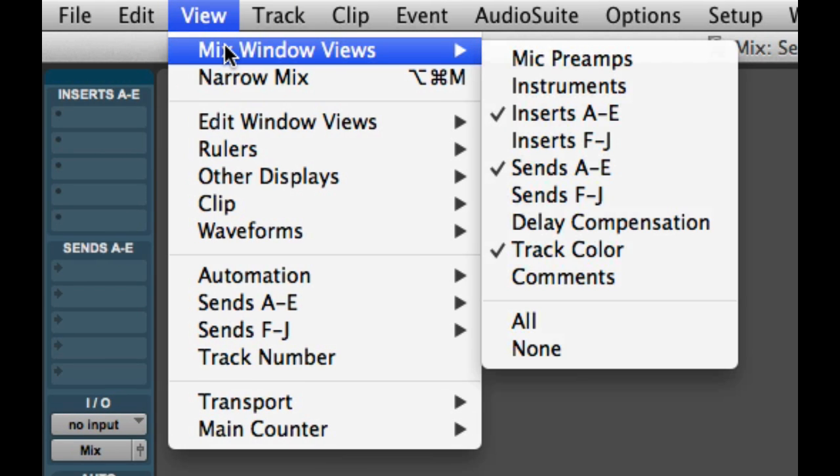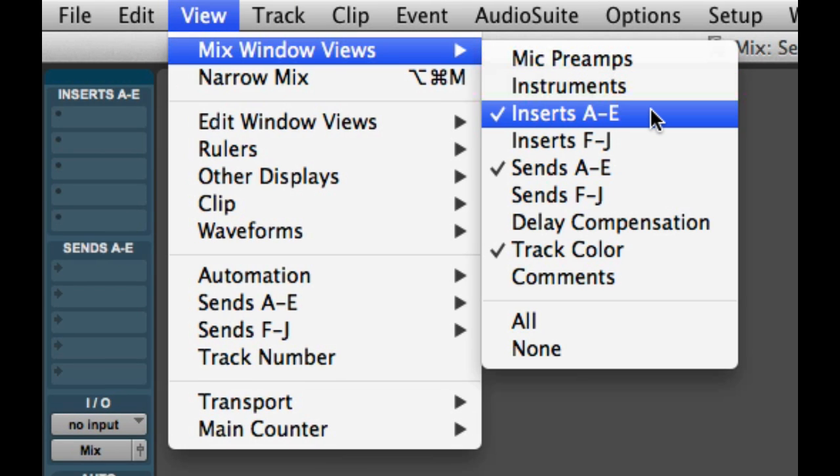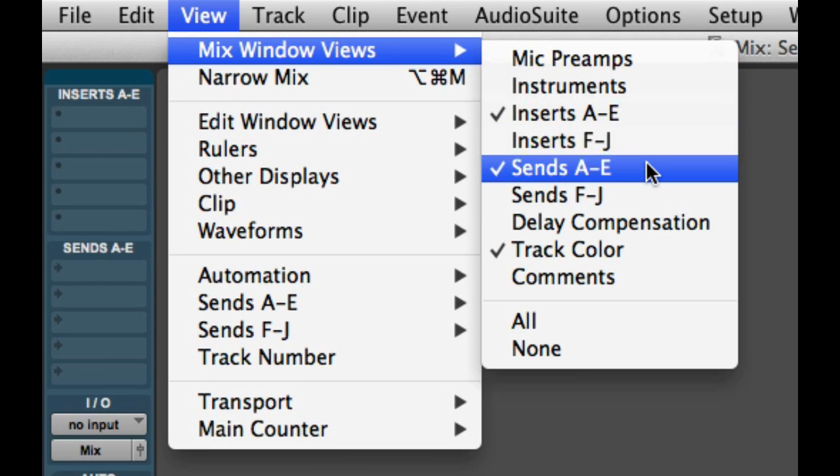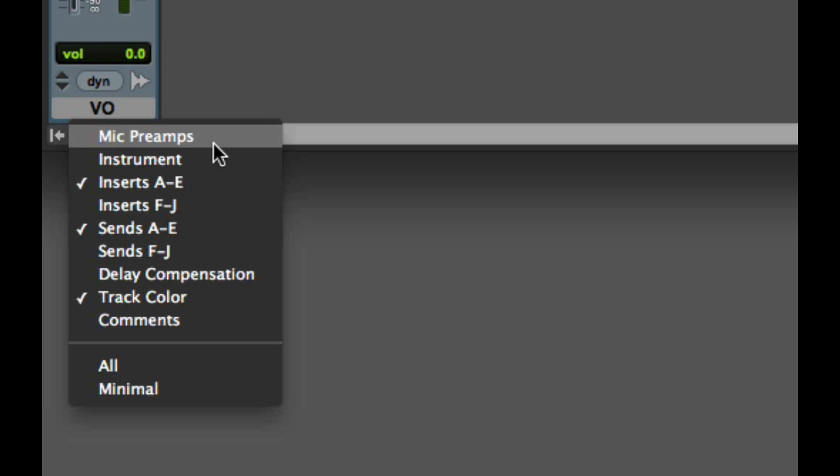Mix Window Views, and choosing Inserts A-E and Sends A-E. Or I can click on the Mix Window View selector at the bottom left of the mix window and enable the views there.